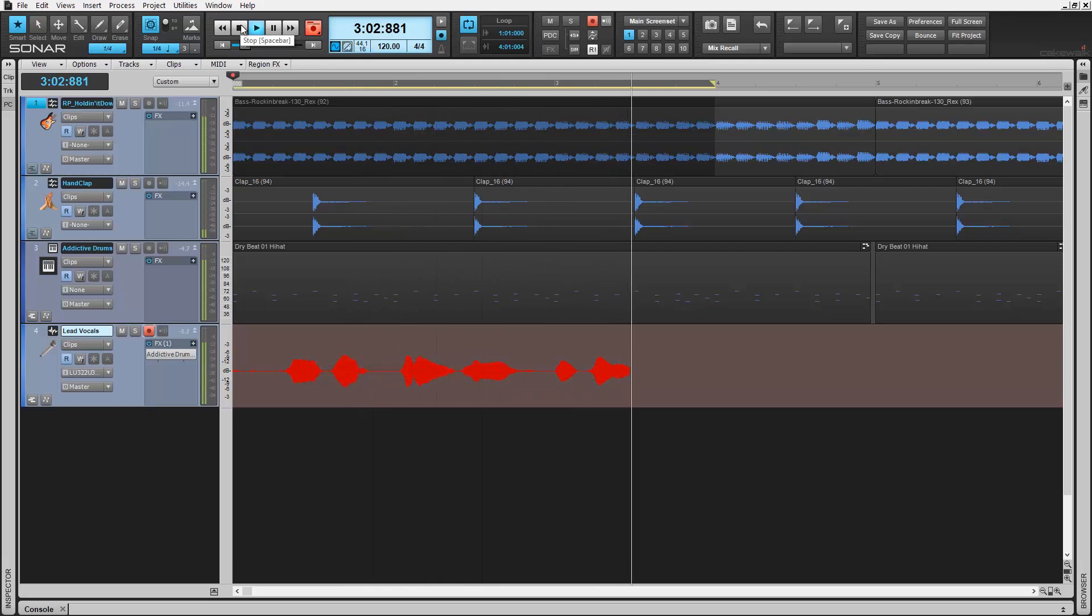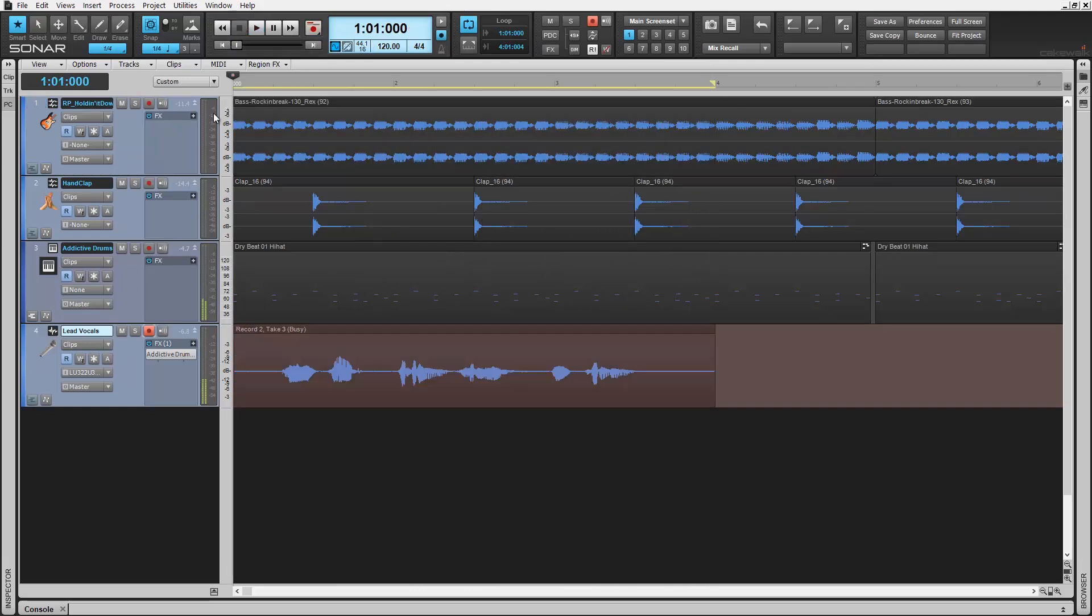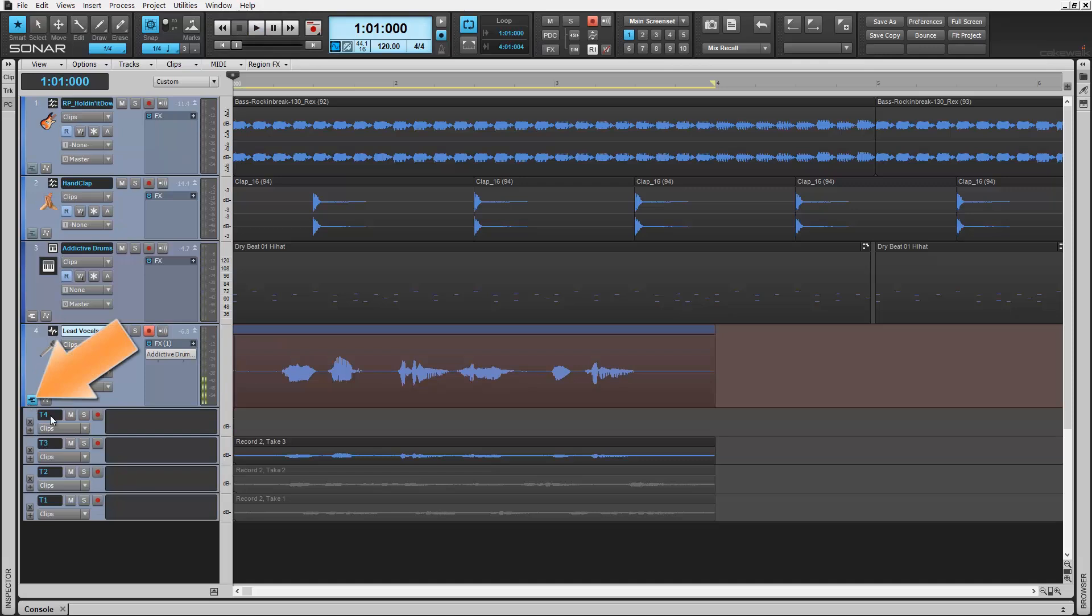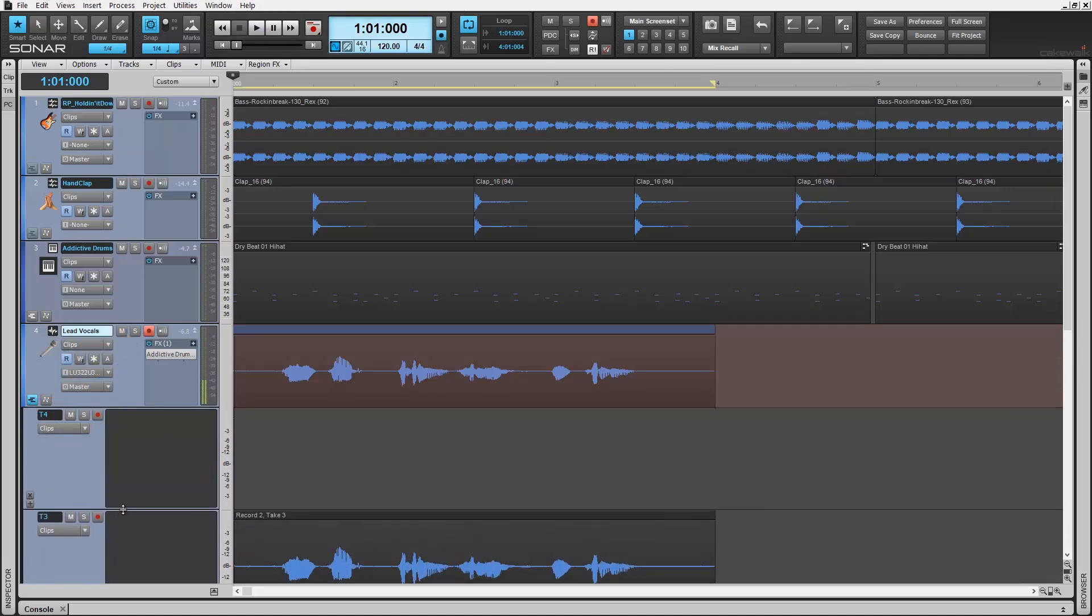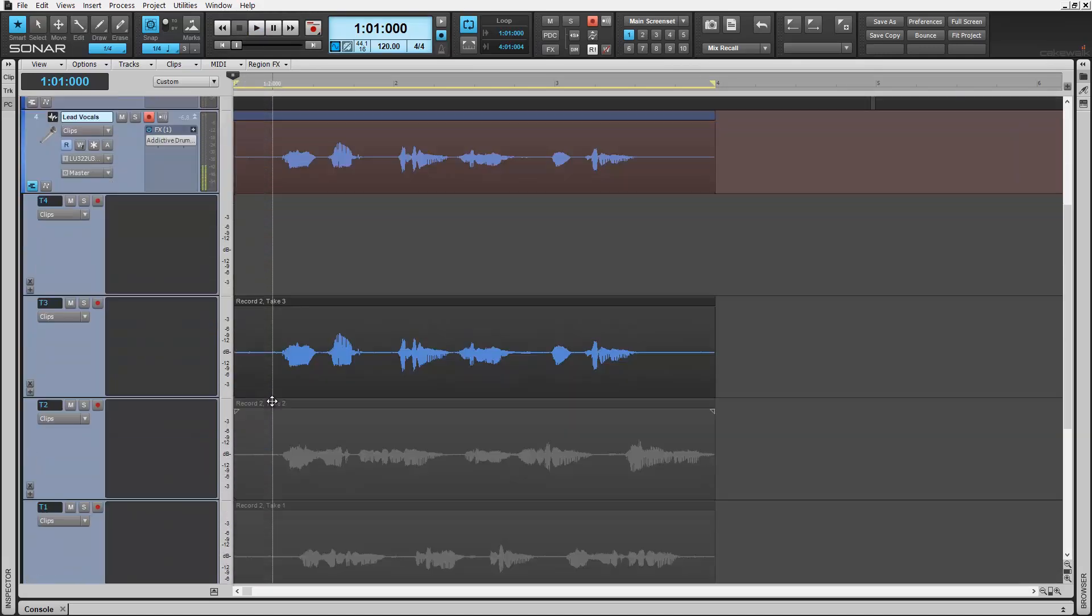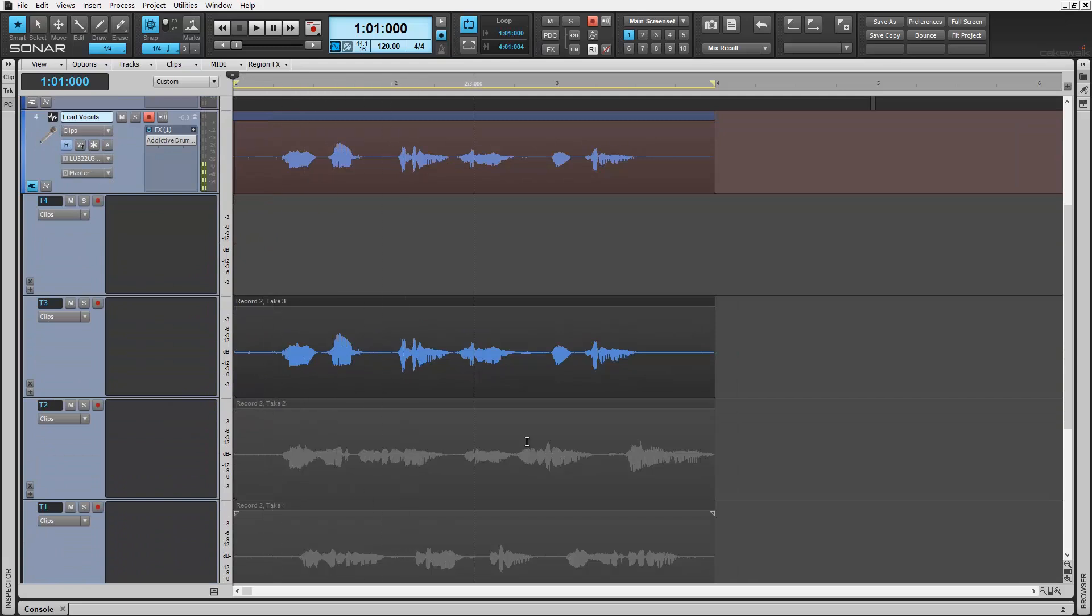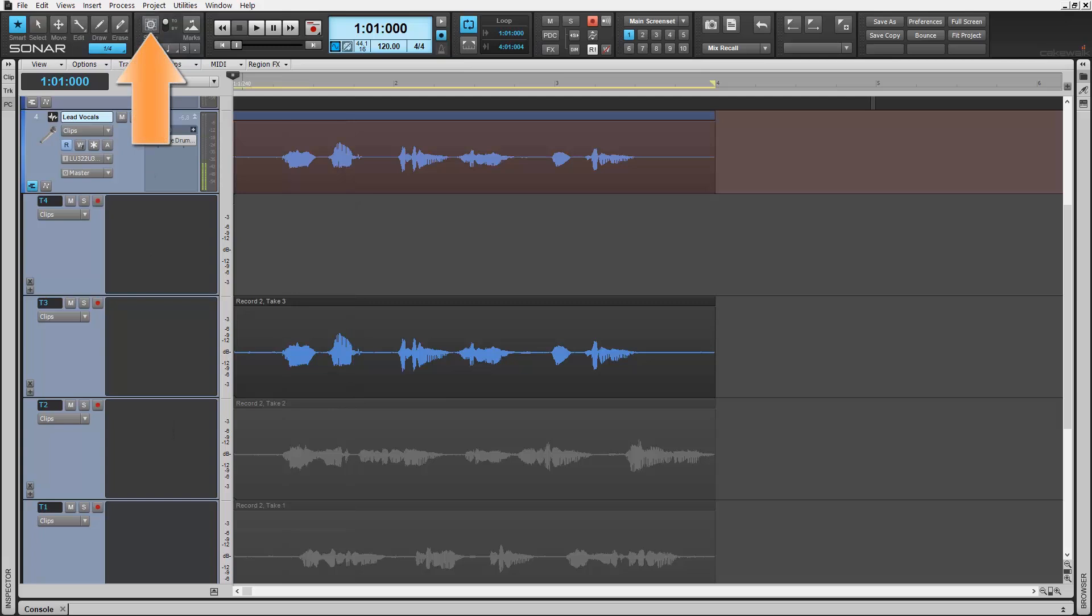Now to access these loop recorded takes for comping, click here revealing every take in its own lane called take lanes. With these lanes, you can now begin easily previewing and building your take to preference. Deactivating our snap to feature here can often help our selections when working with natural vocals for example.